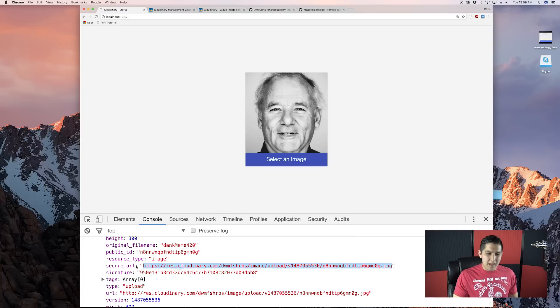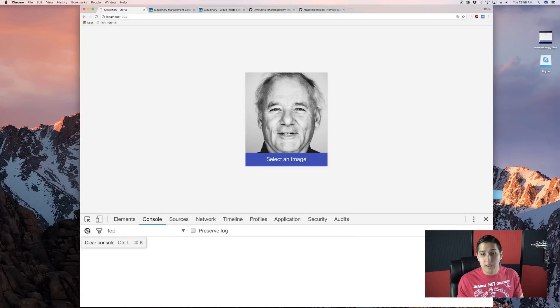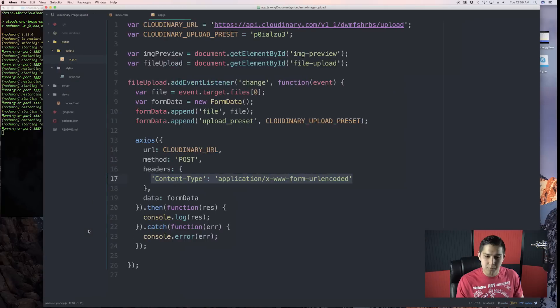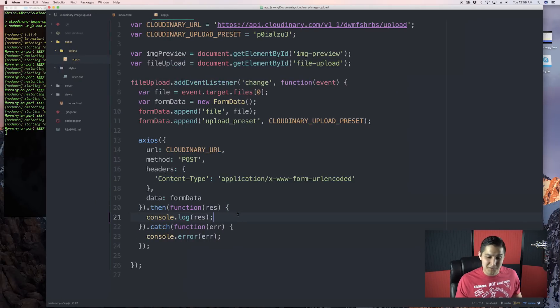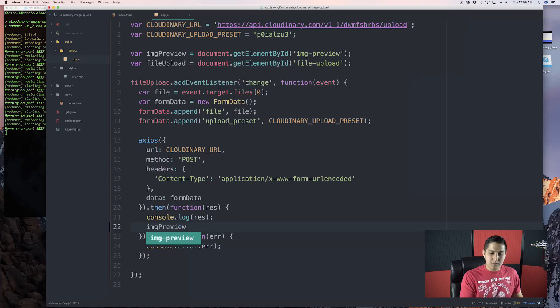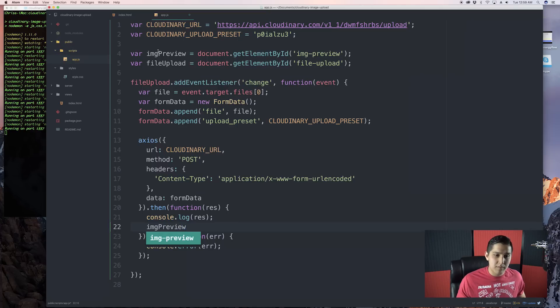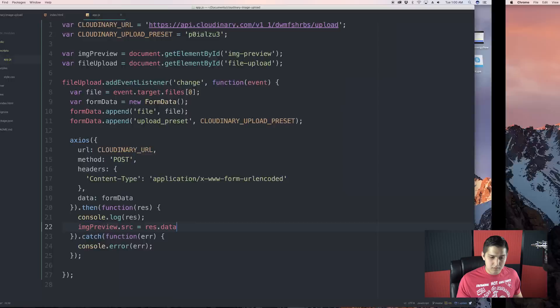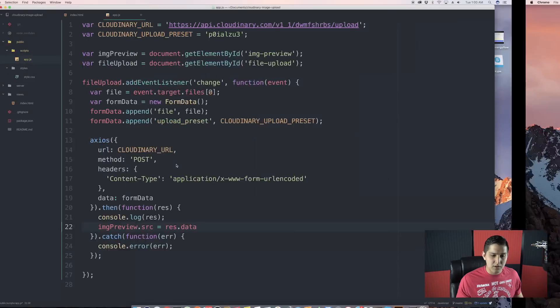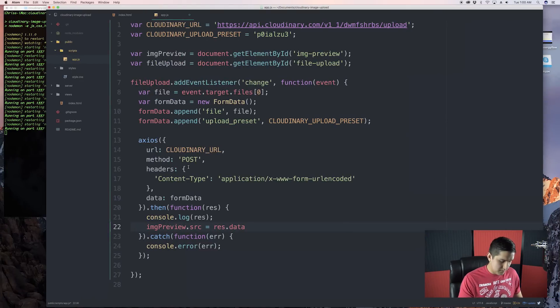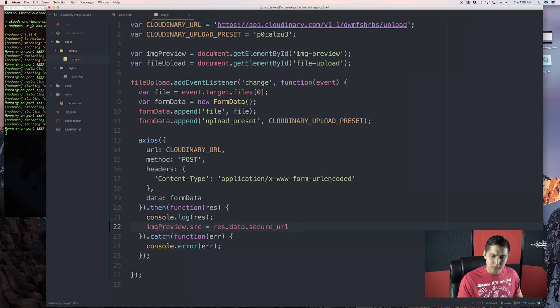What we want to do now is we probably want to indicate to the user that, hey, your image is uploaded or even change the preview picture because we didn't get any visual feedback other than the console. Well, let's do our image preview. So we're going to that image preview variable we have up here. We're going to change the source of it to the res.data.secure underscore URL.